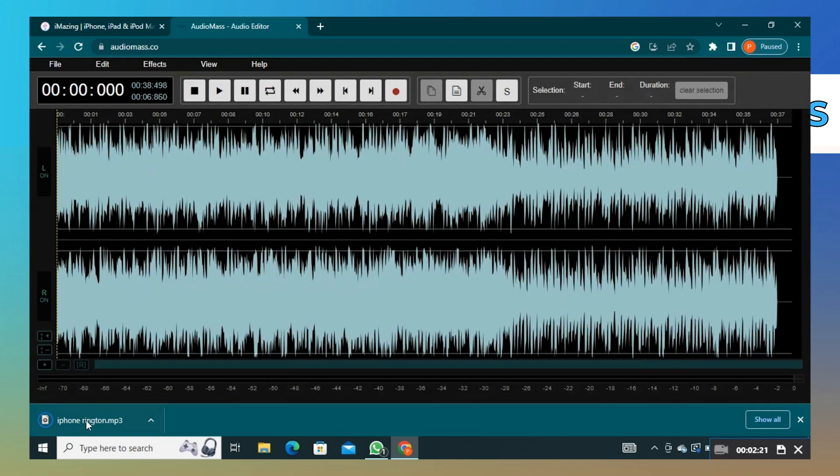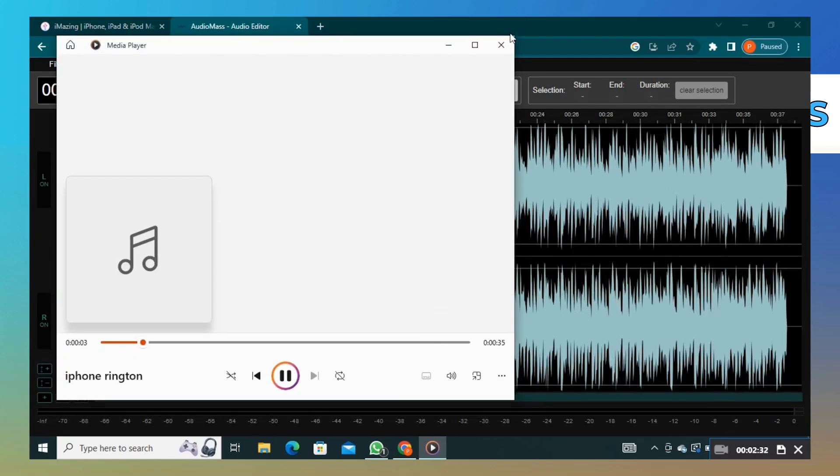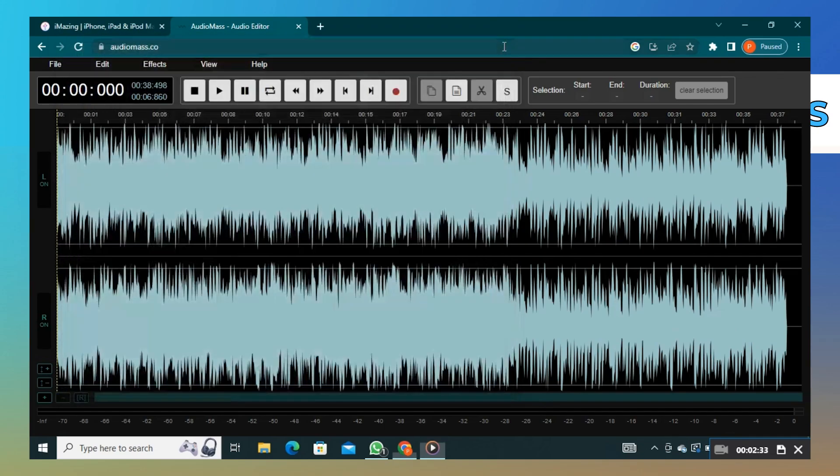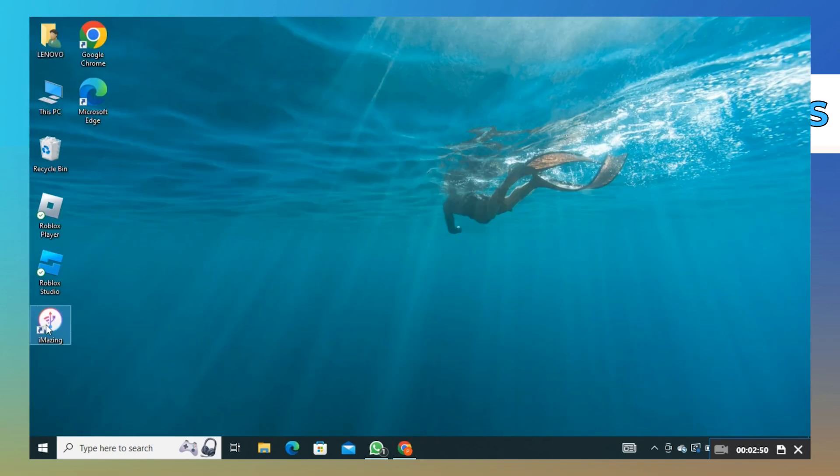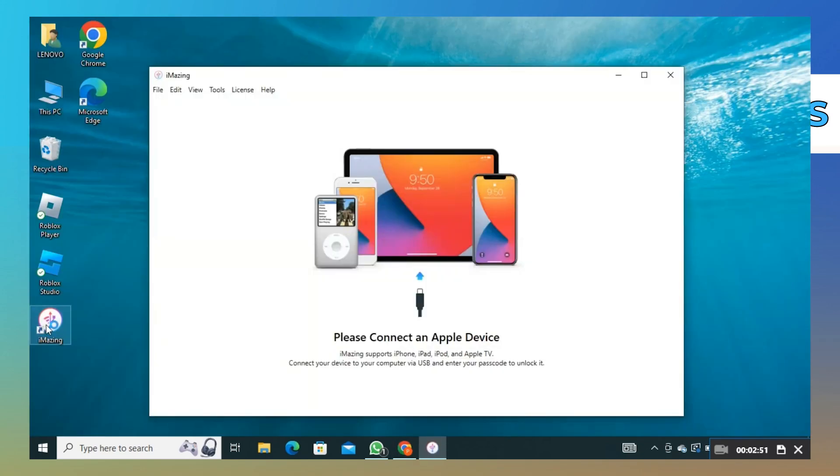Open the ringtone that you just exported. Close it and open the iMazing app. Click on continue trial.